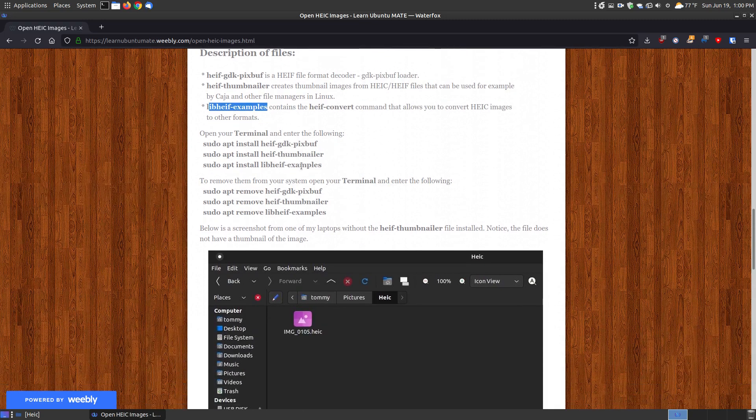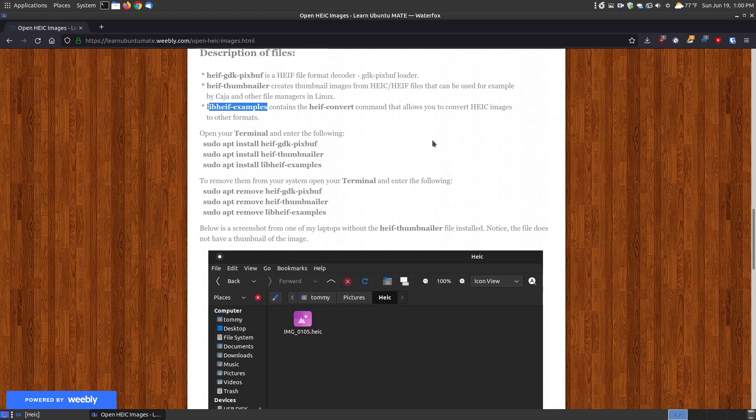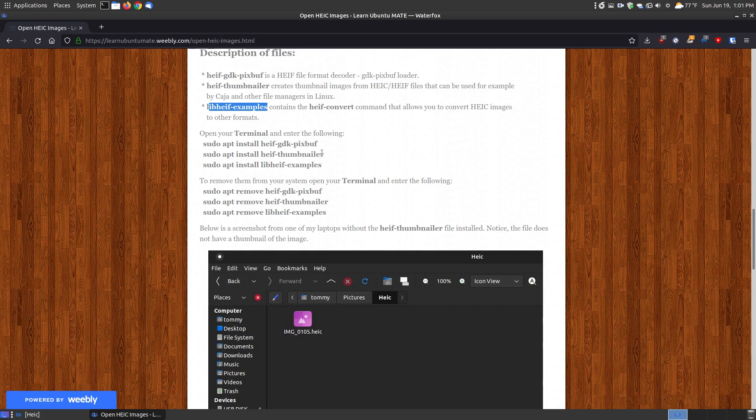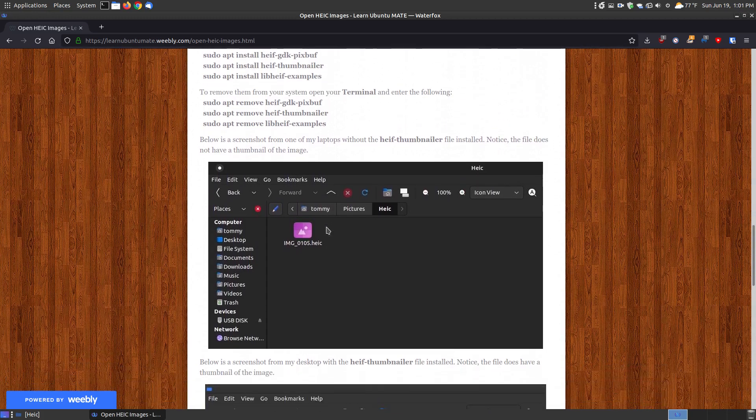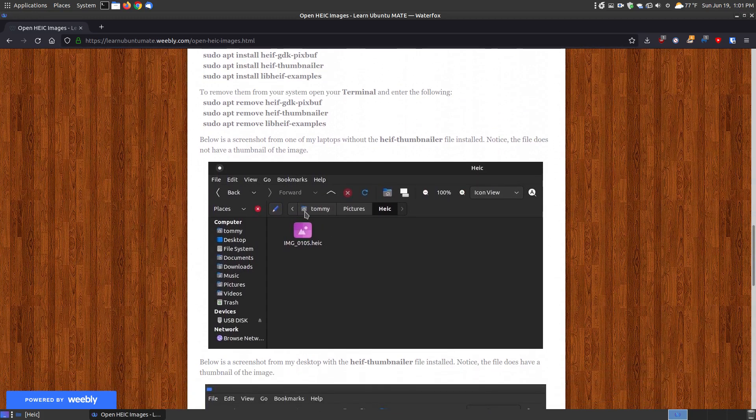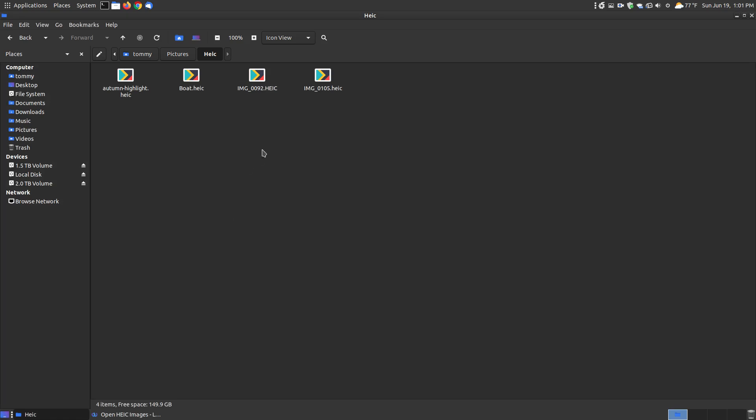I broke them down into three separate sections. I know I could put a space and put the other files and do it all at one time, but if you only want to see it, you can copy the first line. If you'd like the thumbnails to view within your file manager, you can copy this line. Or if you'd like to be able to convert, you can copy this line. Or you can install all three. Then I have the ways of removing them. Before I go and install them on my system, I've uninstalled them. If you look here, I put them in a folder. This is the image that my sister sent me. These three images are images that I just found off the internet.